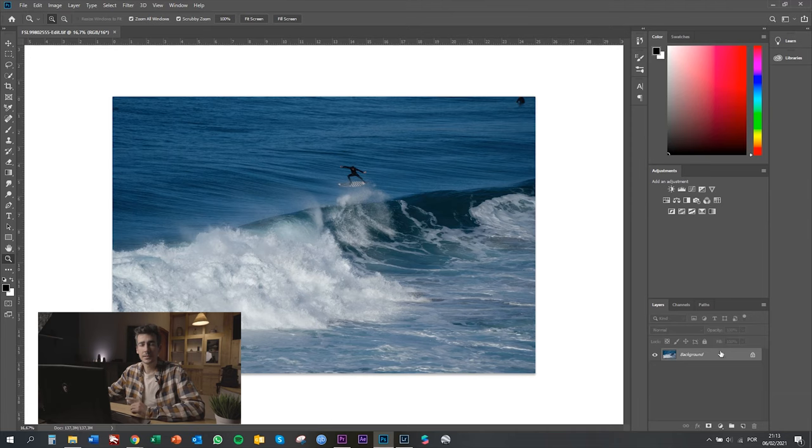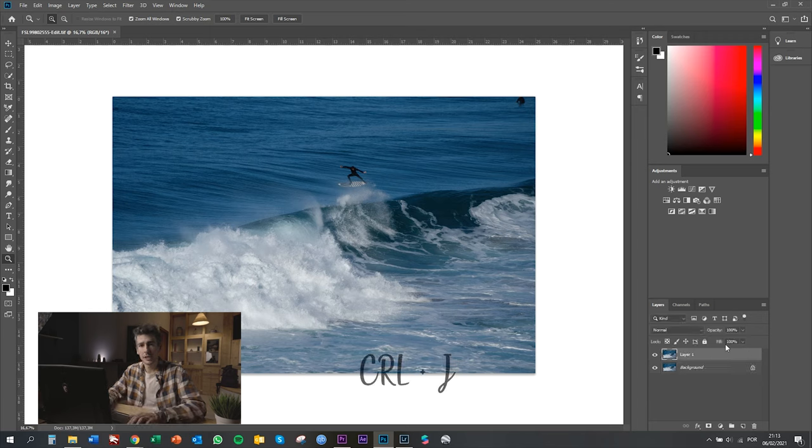Here is our background. Every time that I say Control C or Control V in Windows, it corresponds to the Option key on MacBooks. So every time that I say Control something, it's Command something. Every time that you work in Photoshop, make sure that you create a copy of your background layer. To do that, you just need to press Control J.